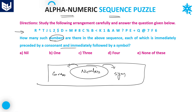First, underline what are the numbers given. The numbers are: 2, 8, 1, 7, 6. Now let's start with 2. Is 2 preceded by a consonant? Yes. Is it followed by a symbol? Yes. So it satisfies the given condition.